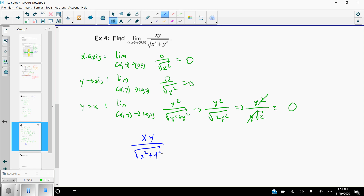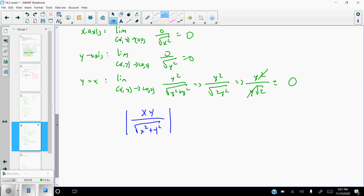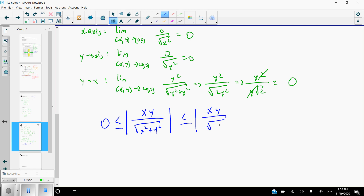No matter what x or y value we plug into the denominator, it's always going to be positive because we're squaring it. Taking the absolute value of the numerator also gives a positive value, so the absolute value of xy over the square root of x² + y² is greater than or equal to zero at all times. Now we build the inequality: this is less than or equal to |xy| over the square root of x², because removing the y² from the denominator makes it a lesser denominator and thus a greater overall value.